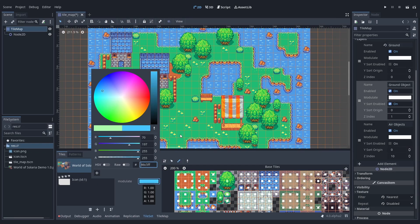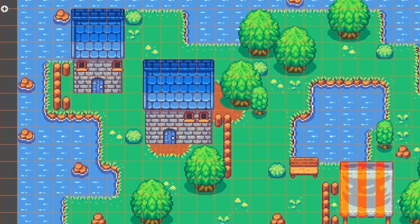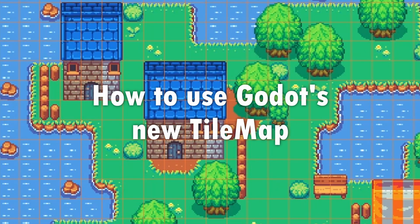So the new Godot 4 alpha version just dropped and with it we can play with the new tilemap we all awaited. And you guys wanted a tutorial on how to use that thing. So here it is.